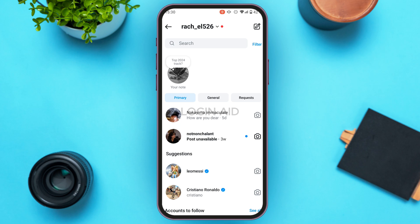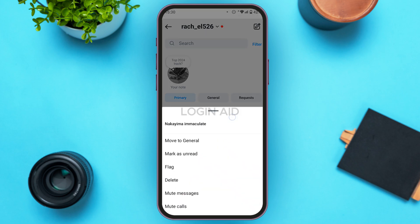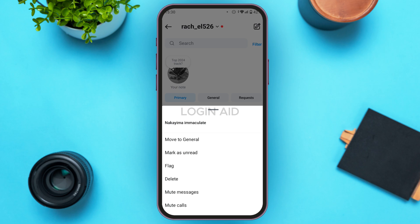From here, you'll be able to move the chat to the general section. Identify the chat that you want to archive and simply long press on it. At the bottom, you'll be able to find several options, including move to general, mark as unread, flag, delete, mute messages, and mute calls.